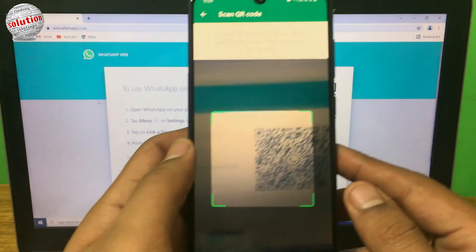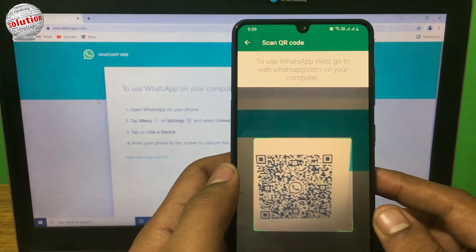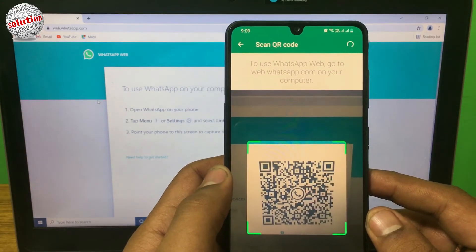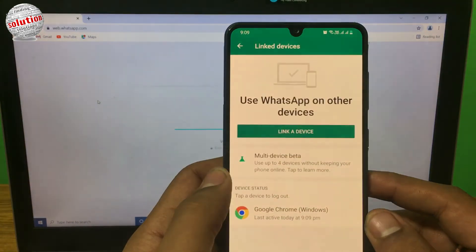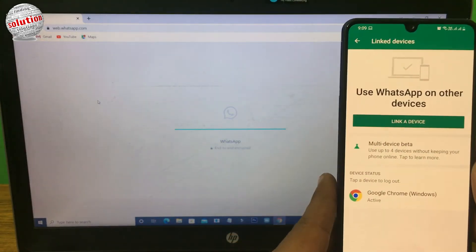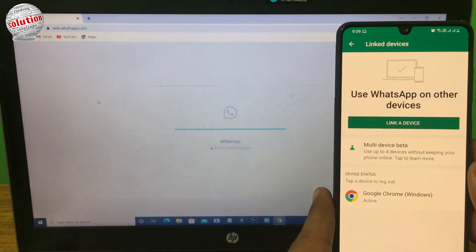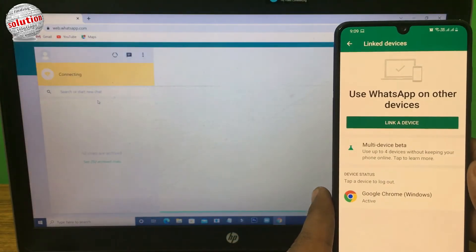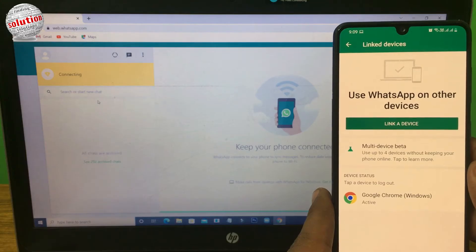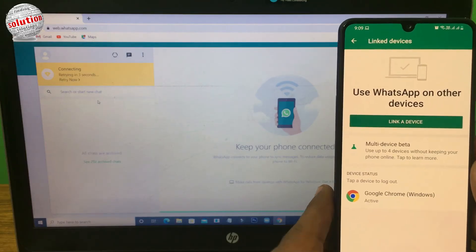Scan this code using your mobile camera. Your mobile will automatically detect and connect your WhatsApp to it. As you can see, the WhatsApp is connected with the device and you can send and receive messages on it.